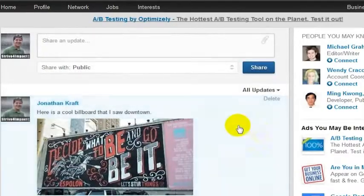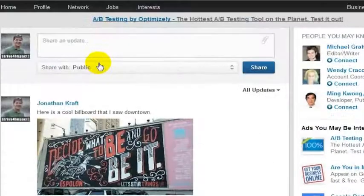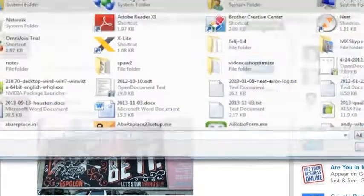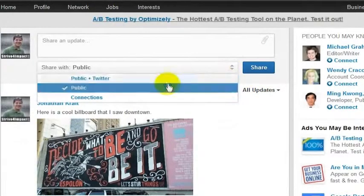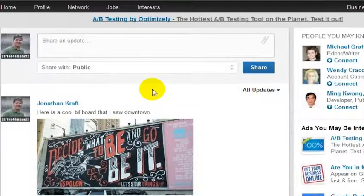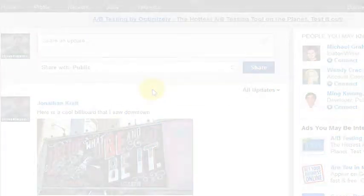Then you can share that simply by clicking share, and that will post a status update with the image right to LinkedIn. You can put an image into any LinkedIn update. You can also add any sort of file or anything else you want to share with your connections. If you've linked up Twitter, you can do that, or you can just share it publicly.